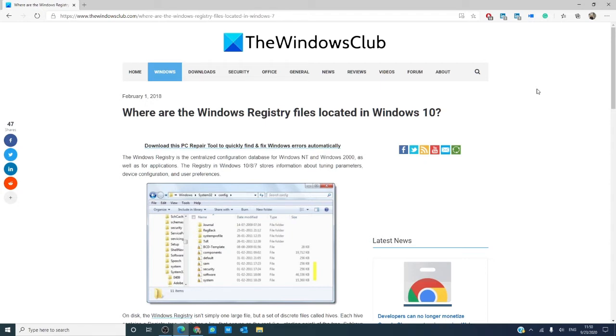For a more in-depth look at the registry files, we will link an article in the description down below.